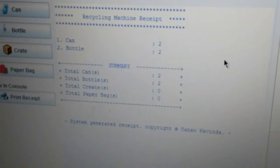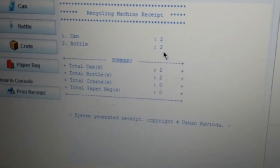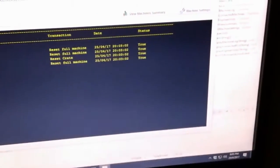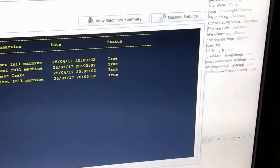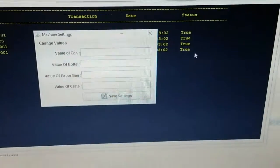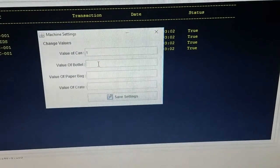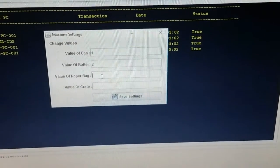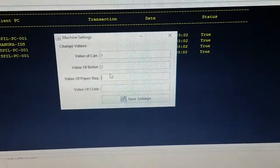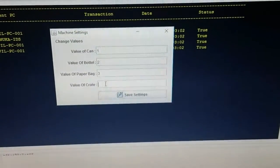Now the can value is 2 and the bottle value is displayed as 2 as well. Now I am going to the server system machine settings function and change the values on this client system. I am going to add 1 as can value, 2 as bottle value, 3 as paper bag value and 4 as crate value.